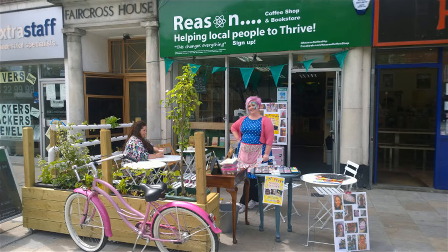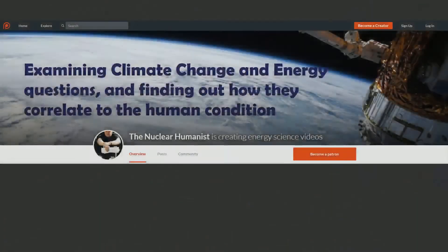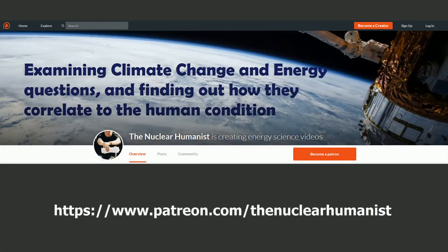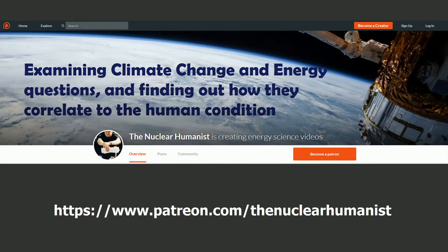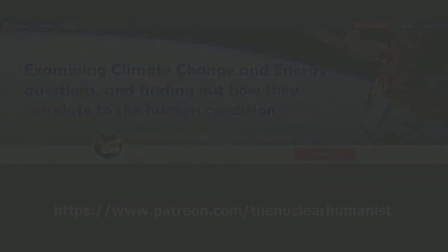If you like this video please click the thumbs up button. You can subscribe to this channel to get notified when I upload another video. And please visit my Patreon channel if you want to help me take care of my family while making more content for you to share and spread the message of nuclear humanism. Thank you for watching.